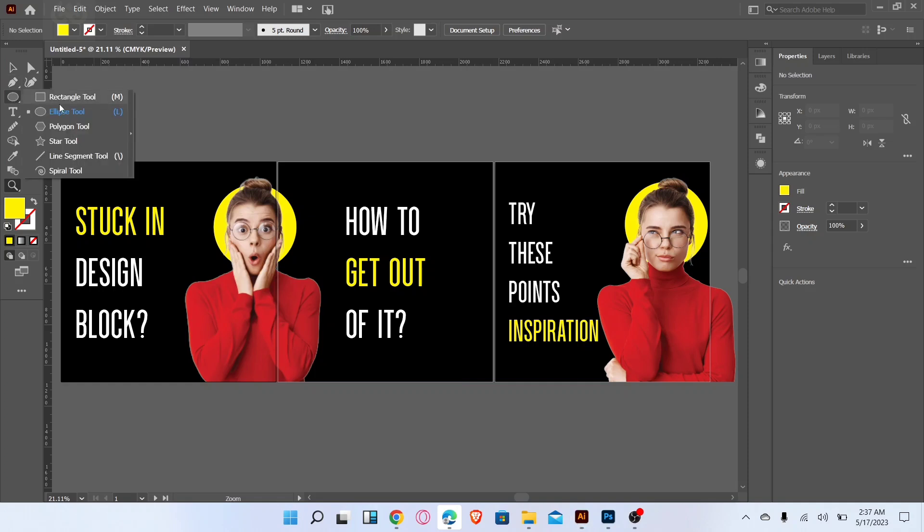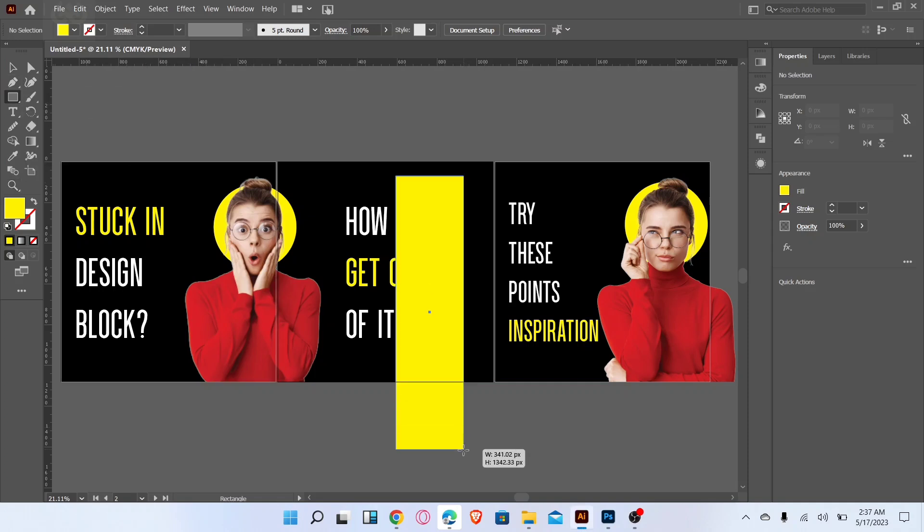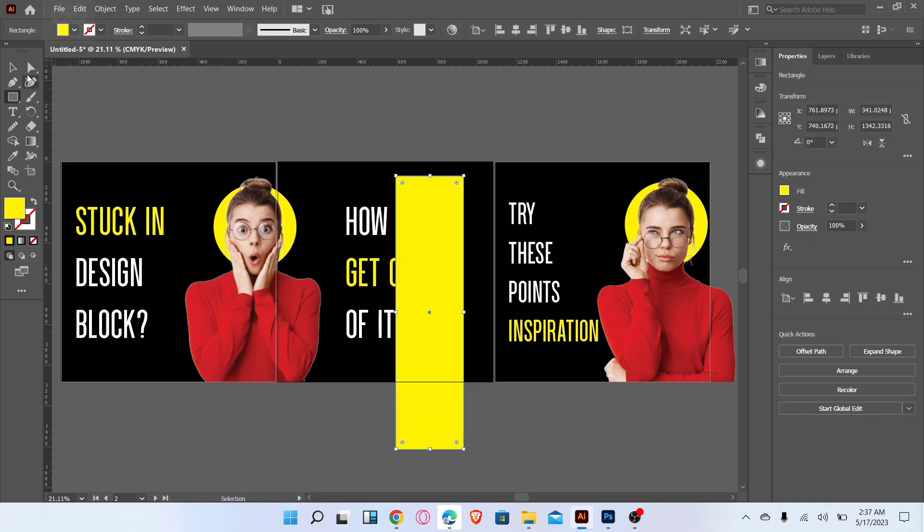Go to rectangle tool and draw a rectangle. Edit the corner and adjust like this.